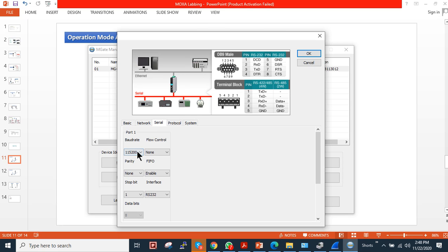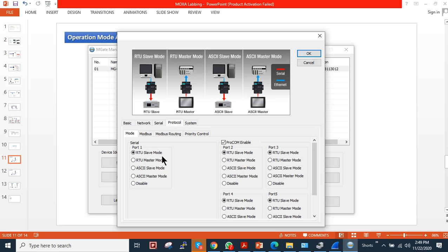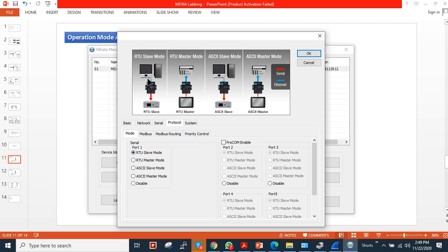Serial side - we will configure the parameters as 115200, flow none, parity none, FIFO enable, stop bit one, and interface. As you can see, it's software selectable so you can choose according to your requirement. In my case, I am using RS-485 two wire, so I will choose two wire. Under the protocol, I will disable this PROCOM.